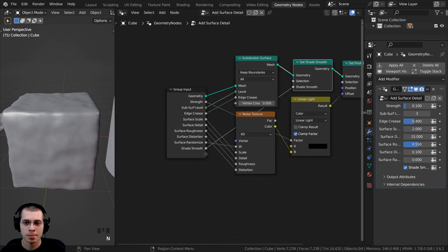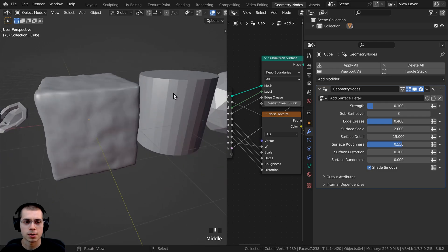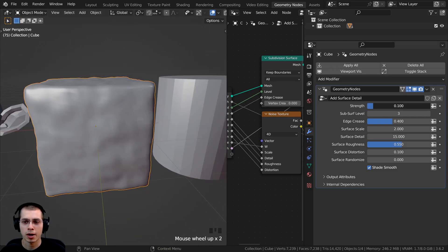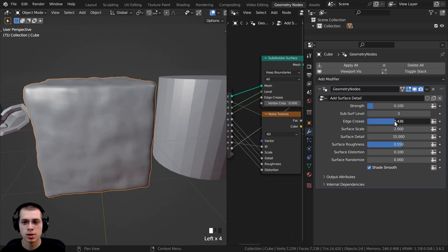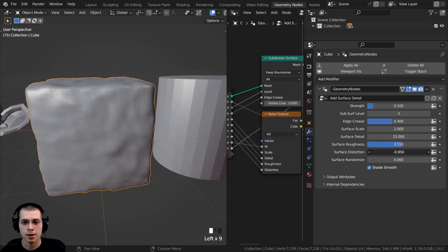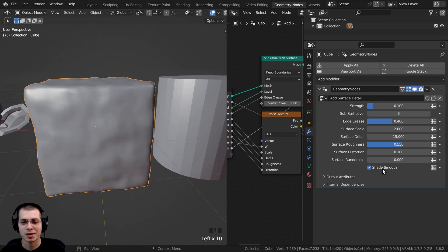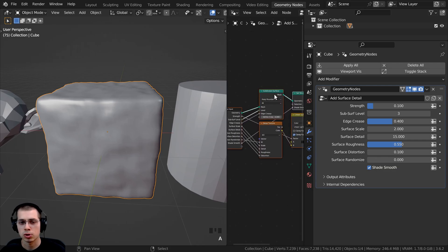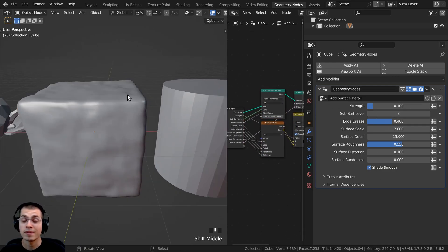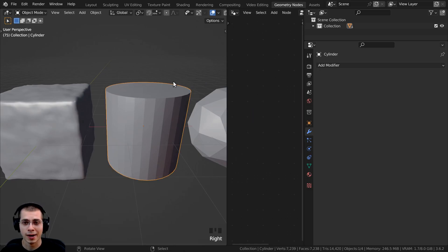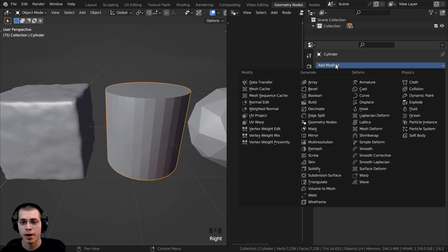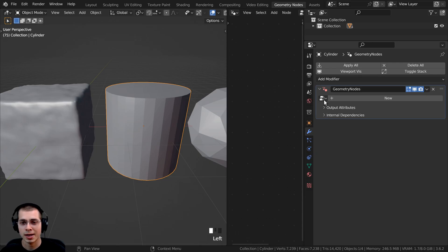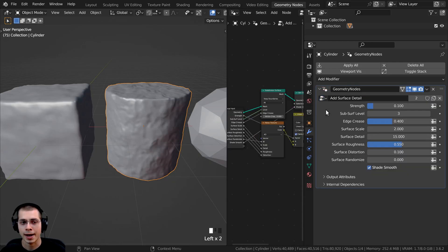I'll press N to close the side panel and resize things. Now clicking on the cube shows all the different settings: strength, subsurf level, edge crease, surface scale, surface detail, roughness, distortion, randomize, and shade smooth. We don't even need to go into the actual node setup — we can just use all the settings right here in the modifier properties. To add this to another object, click Add Modifier, add Geometry Nodes, then click the dropdown and select Add Surface Detail.